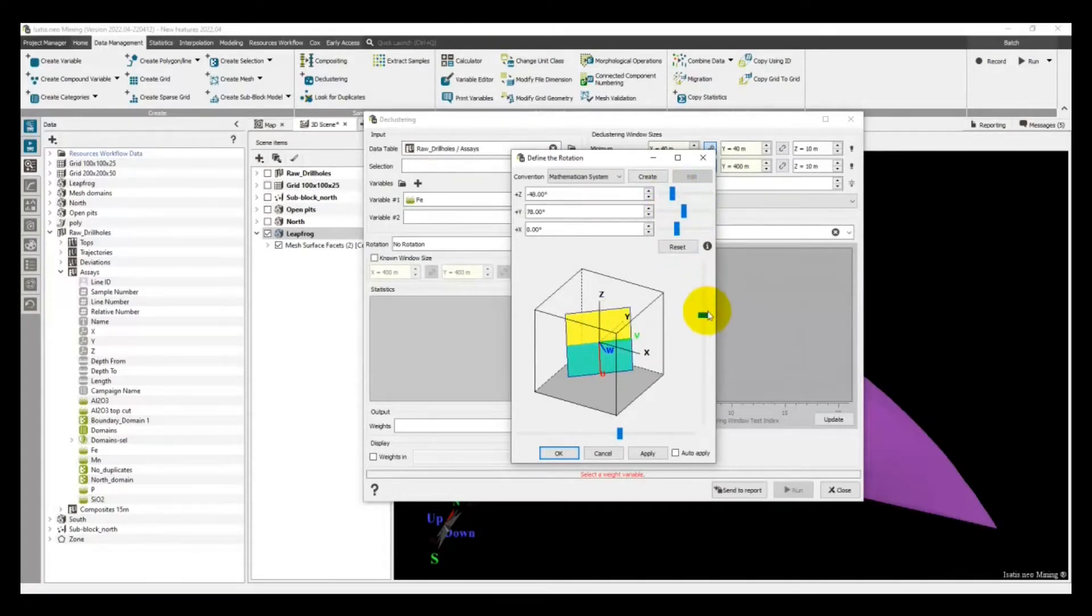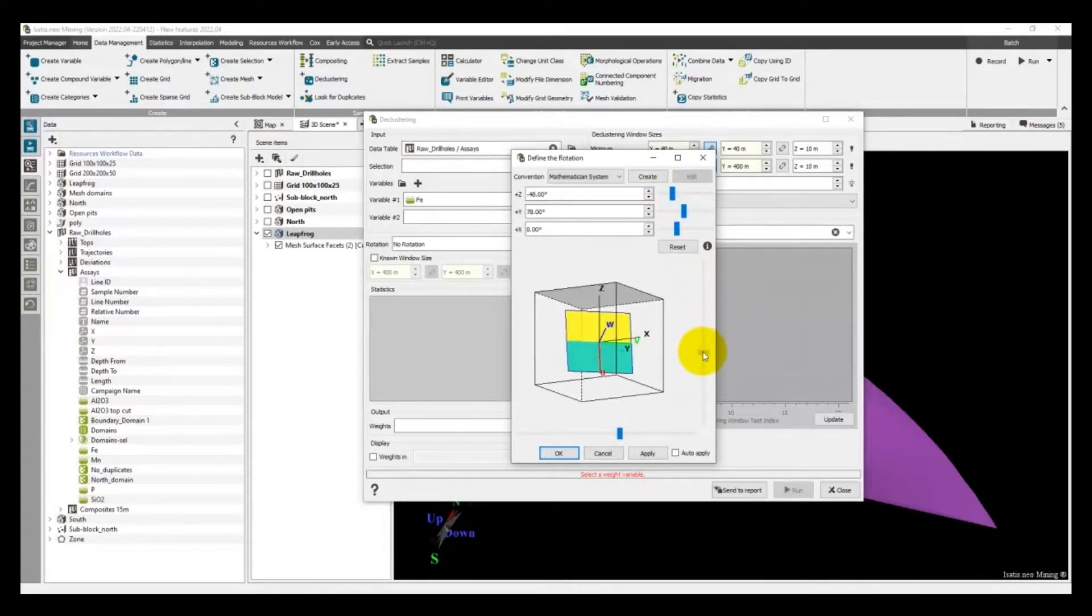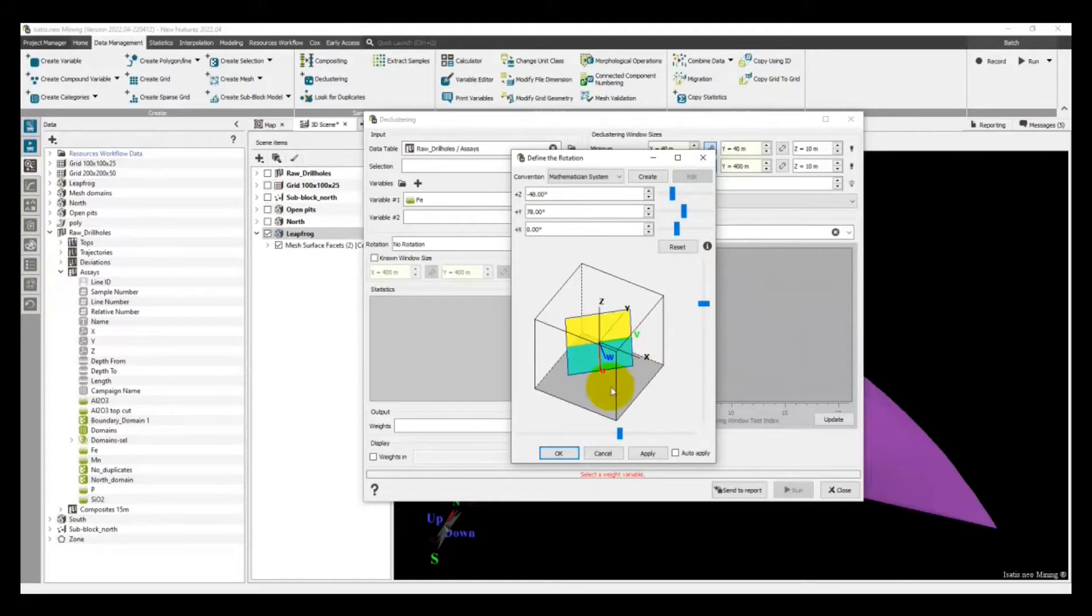Also, the declustering window can be rotated to better match your sampling pattern.